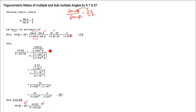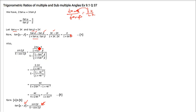Now take the right-hand side and convert it into tan terms. sin 2β is 2 tan β / (1 + tan²β), and cos 2β is (1 − tan²β) / (1 + tan²β). Put tan β = 2k and simplify. You get k / (1 + 6k²), so the left-hand side equals the right-hand side.